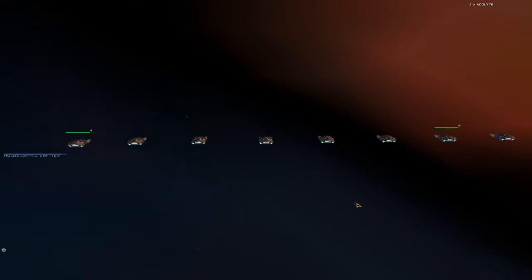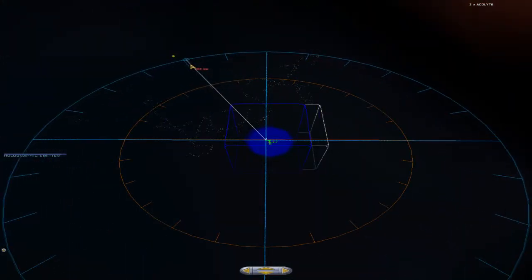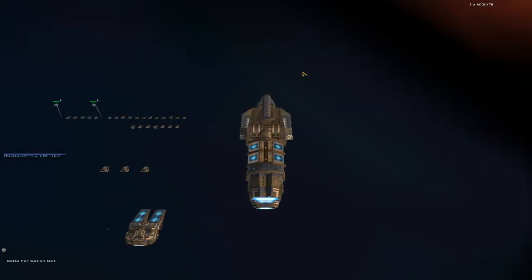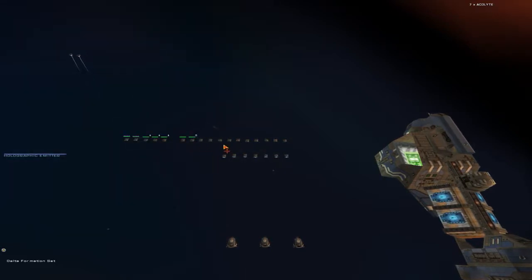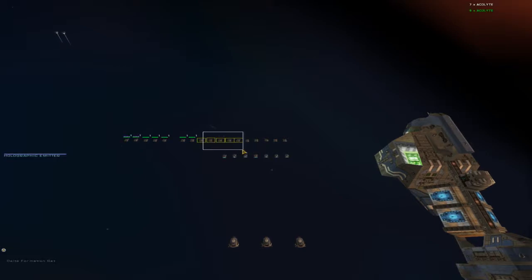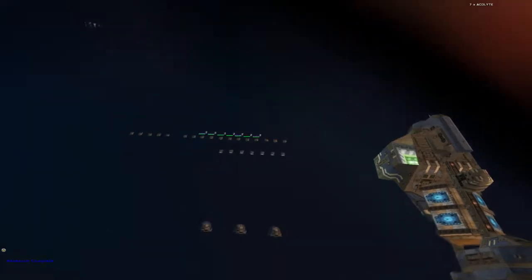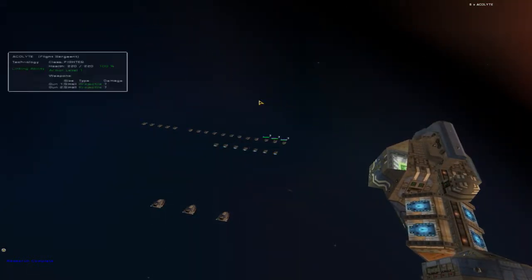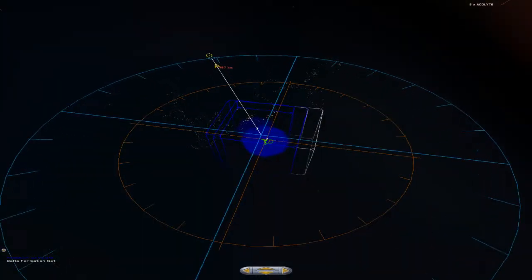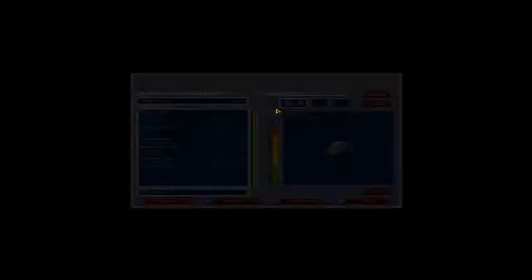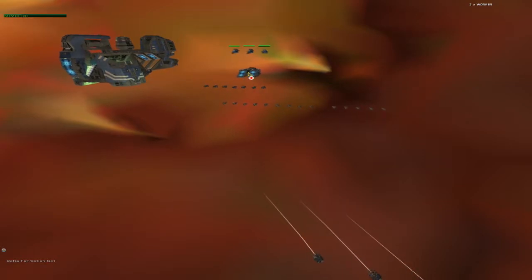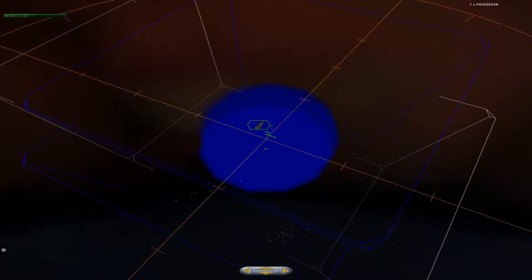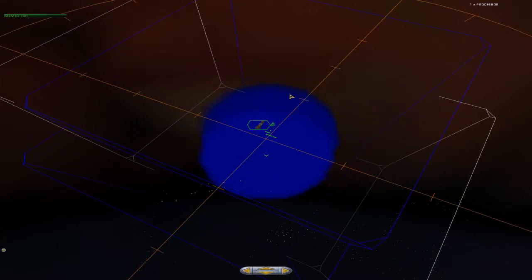Standby group three. Moving out. Delta formation set. Standby group two. Ready. Setting assigned group one. Roger, command. Research completed. Mimic is now available for construction. MCV is now available for construction. Underway. Construction underway. Harvesting.